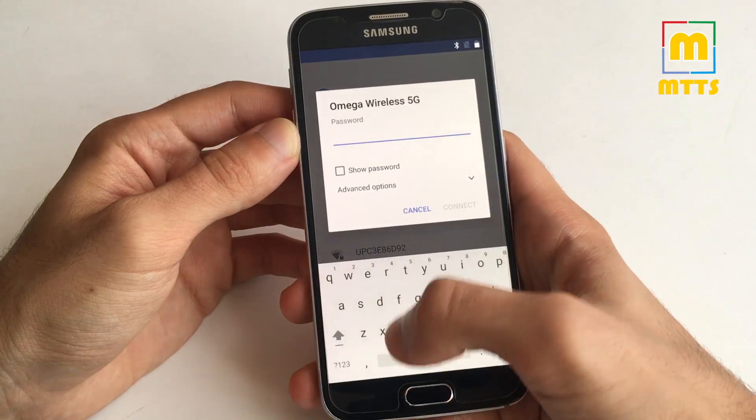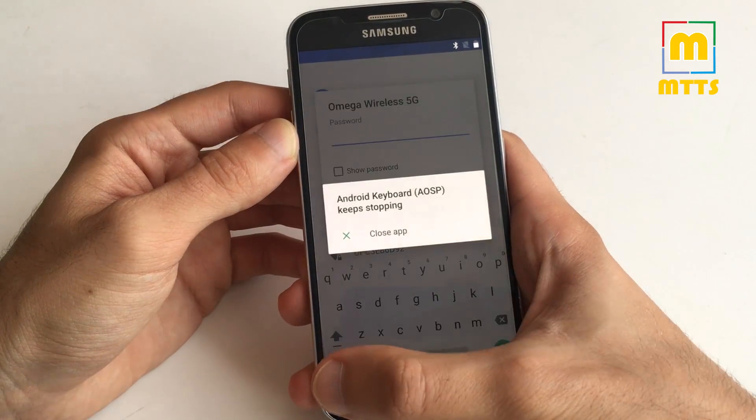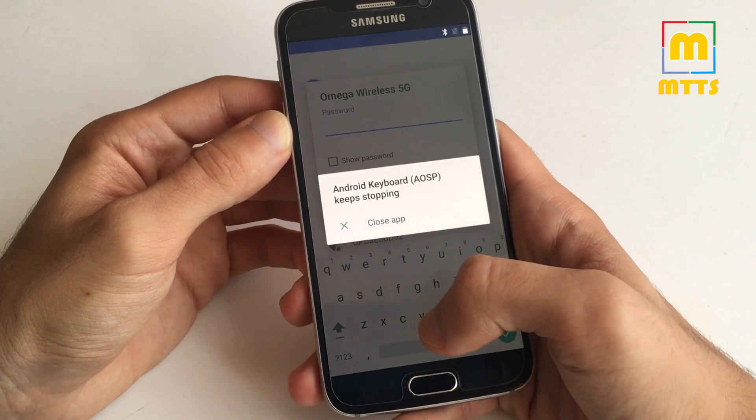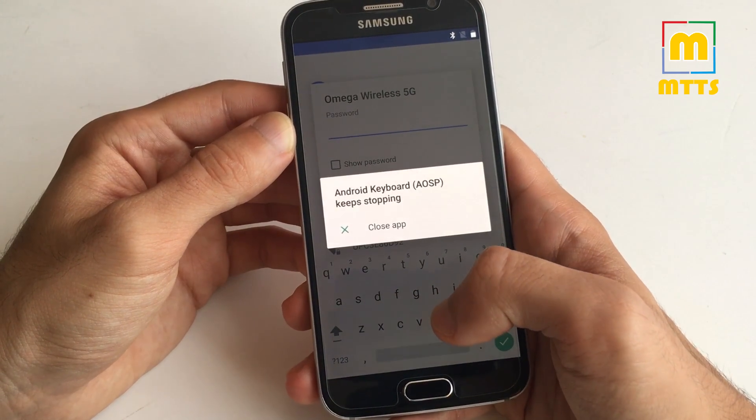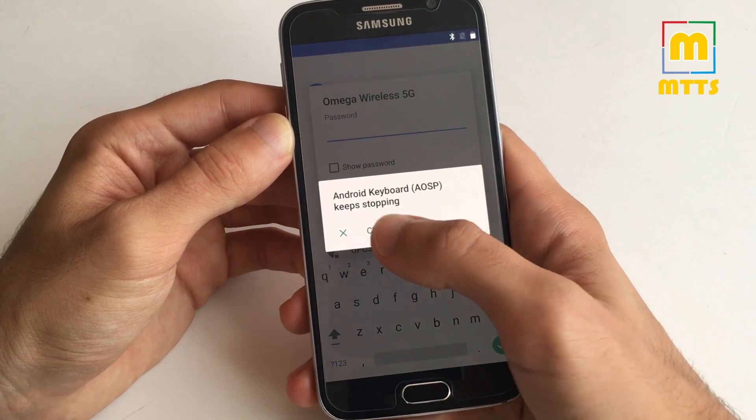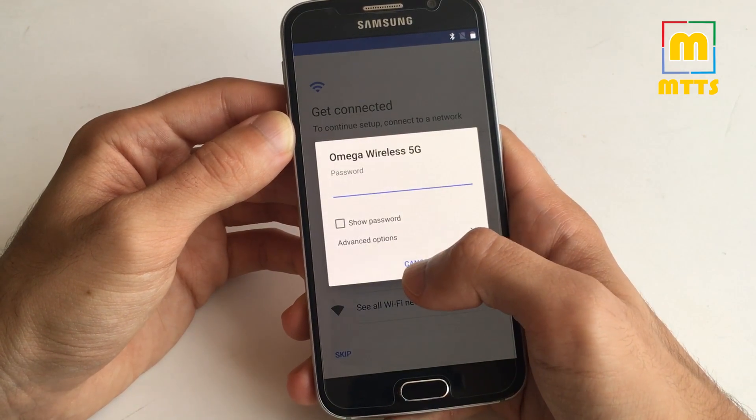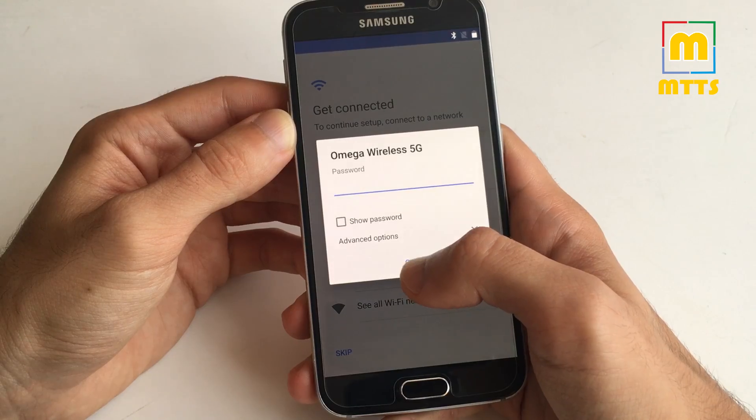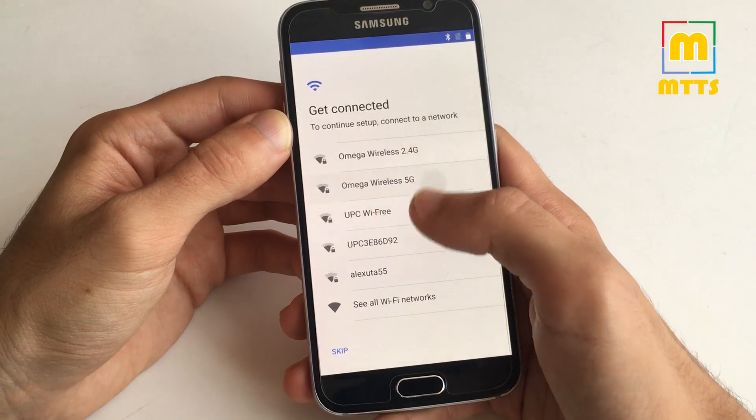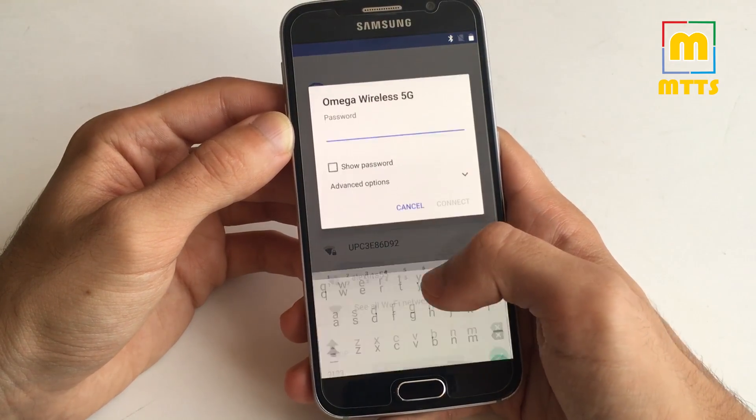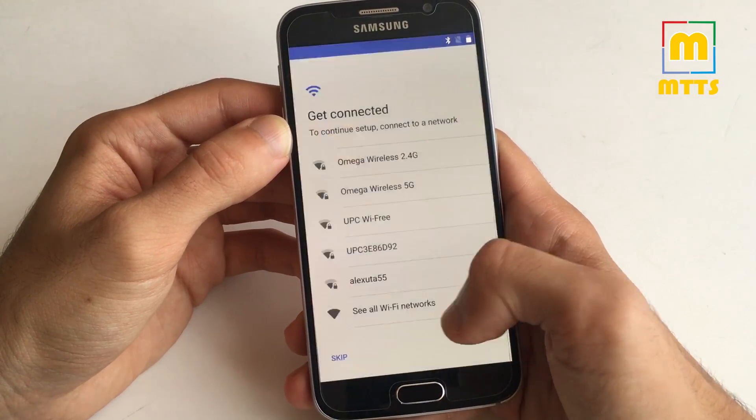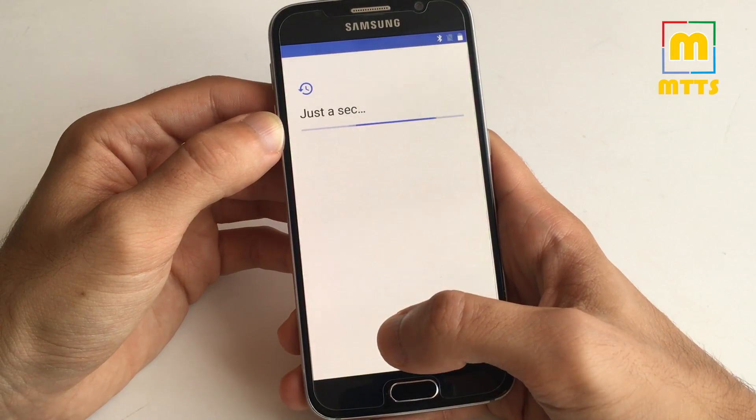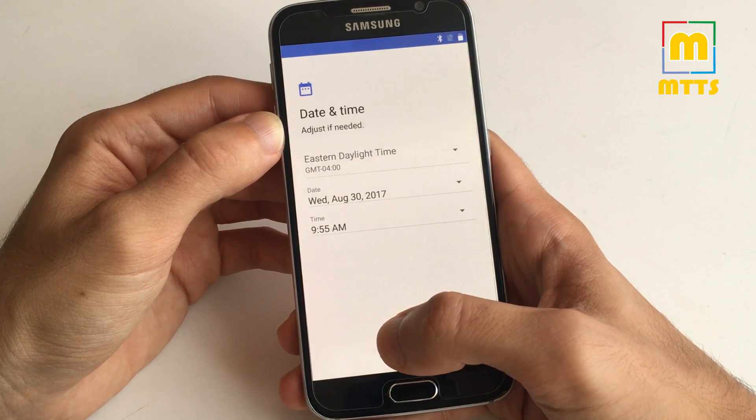If you want to switch to numbers, you'll get a force close from the keyboard app, and this means I cannot enter my Wi-Fi password. Let's go forward without internet access.